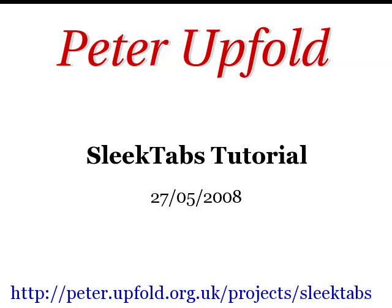Hi there, I'm Peter Upfold and I'm the creator of SleekTabs. SleekTabs is a program written in PHP that makes it easy for you, the web developer, to build web pages that feature tabbed interfaces.